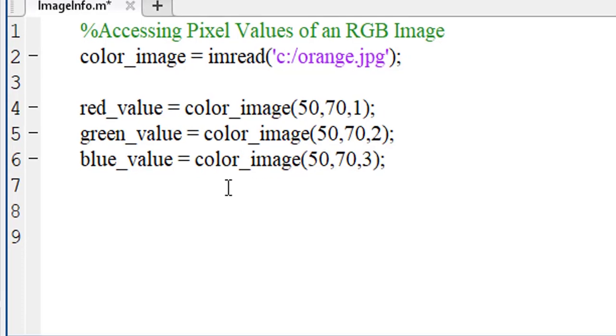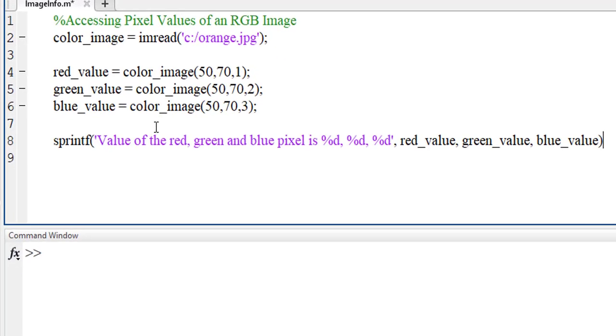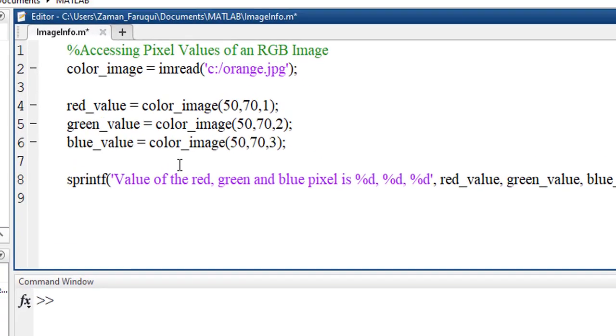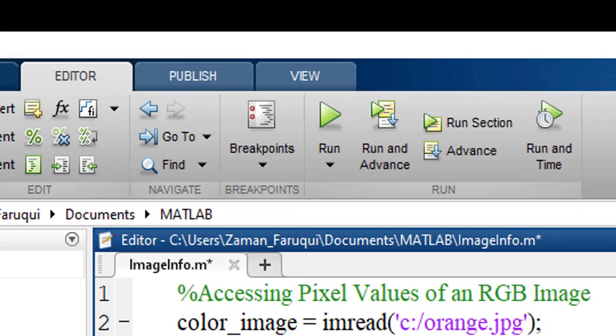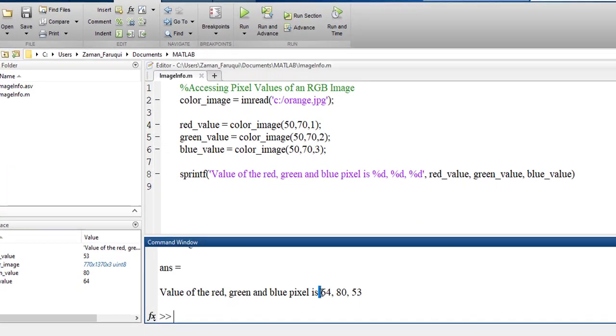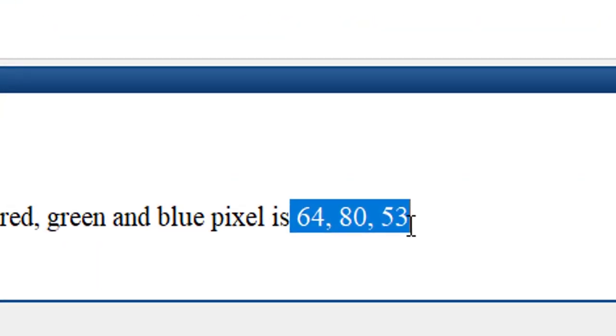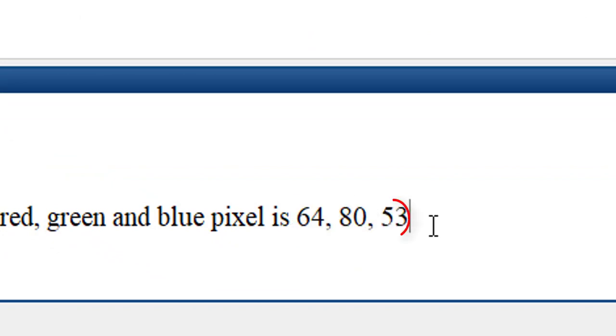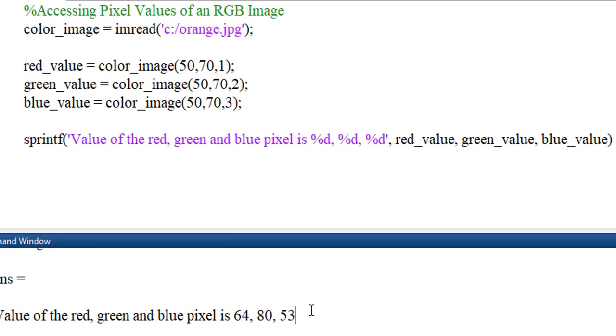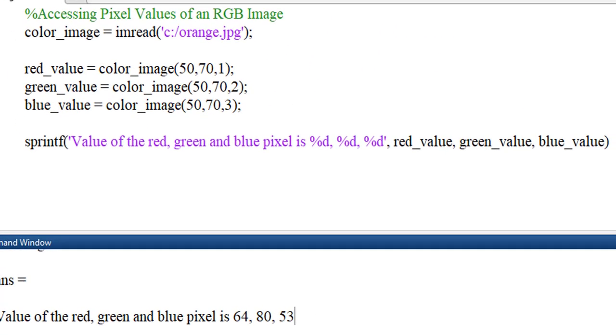Let's use MATLAB's sprintf function to show these values. Let's run the program. Here is the value of red, green and blue channel. This is how you can access the pixel value of an RGB image using MATLAB.